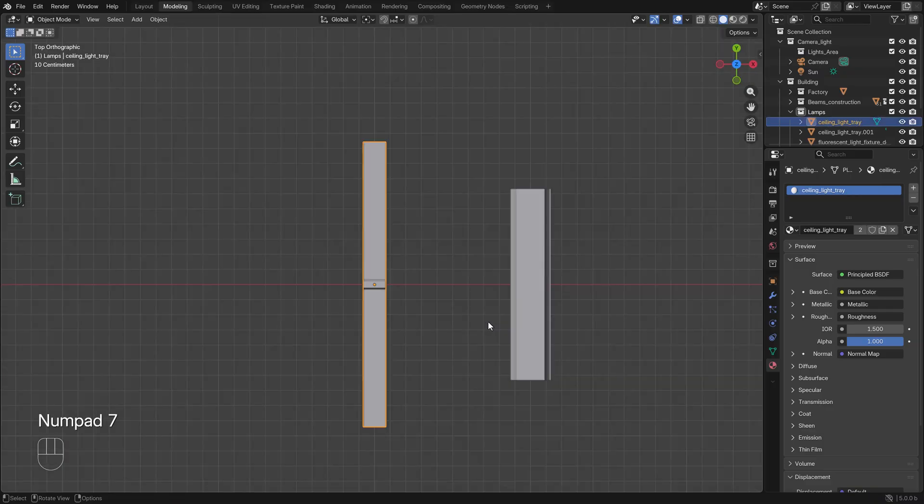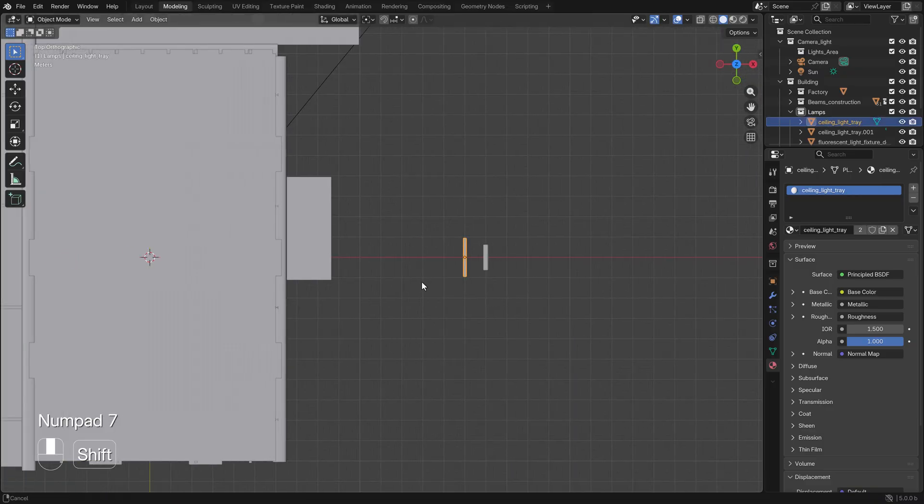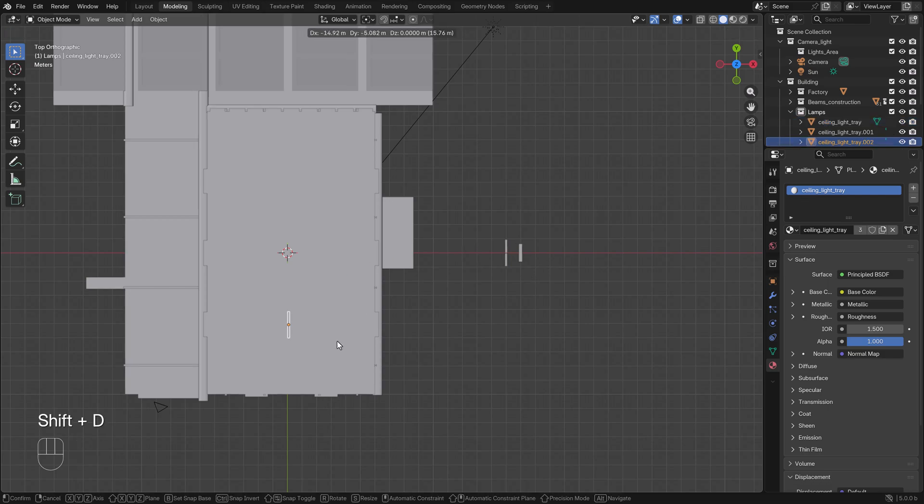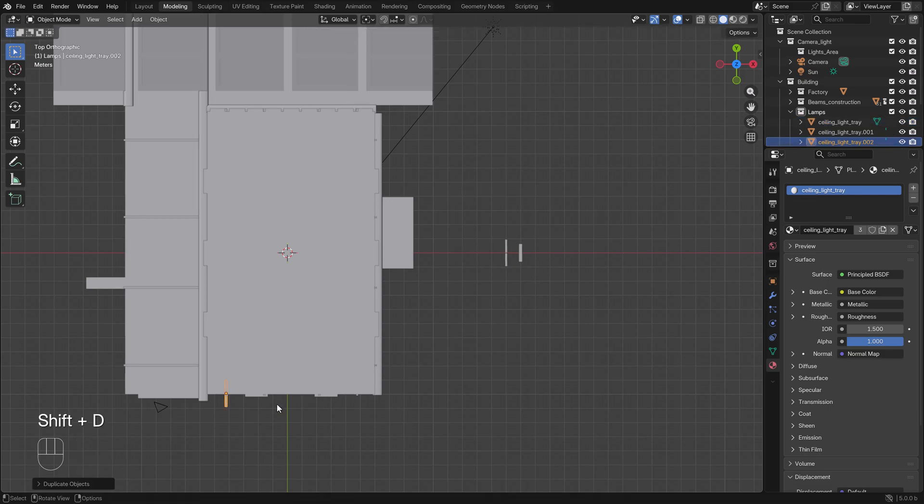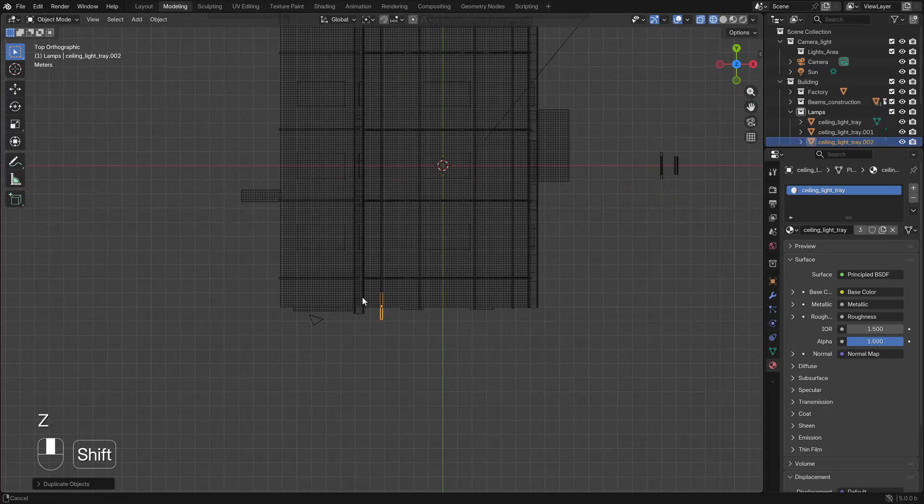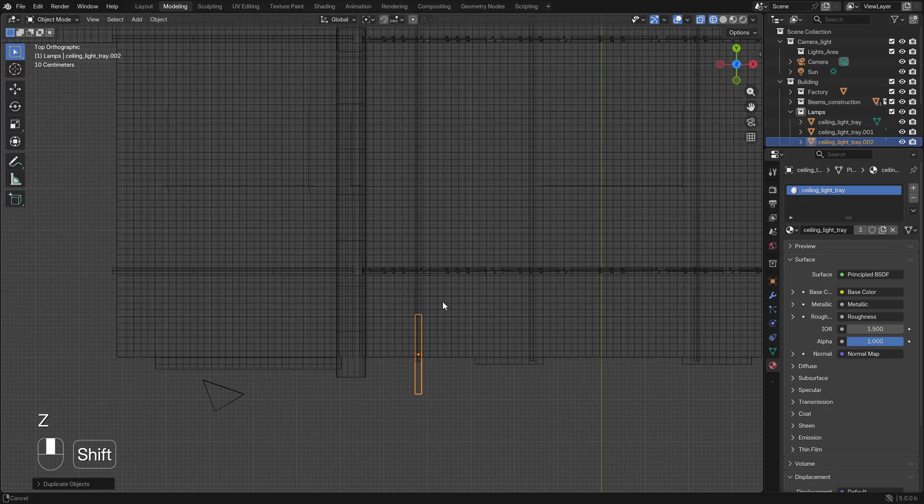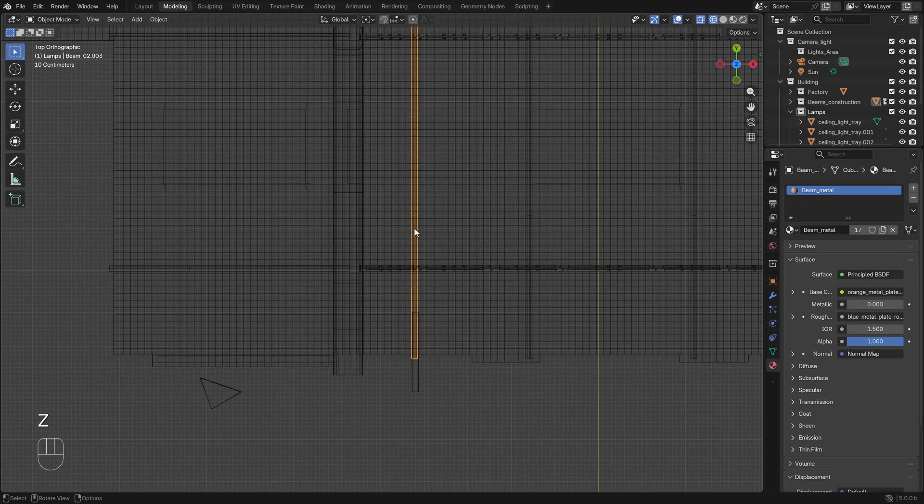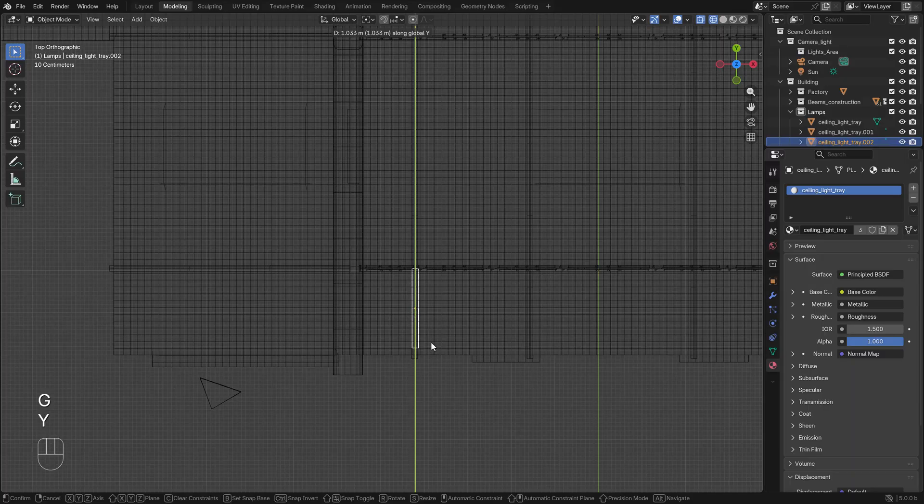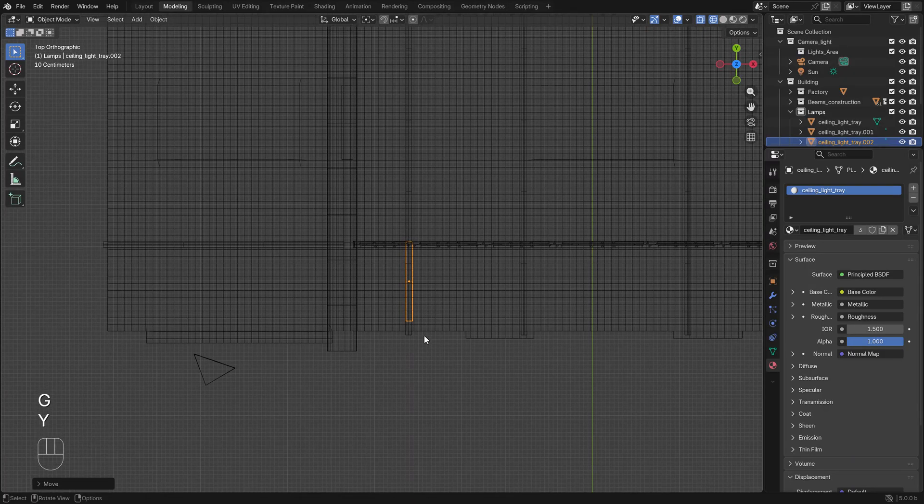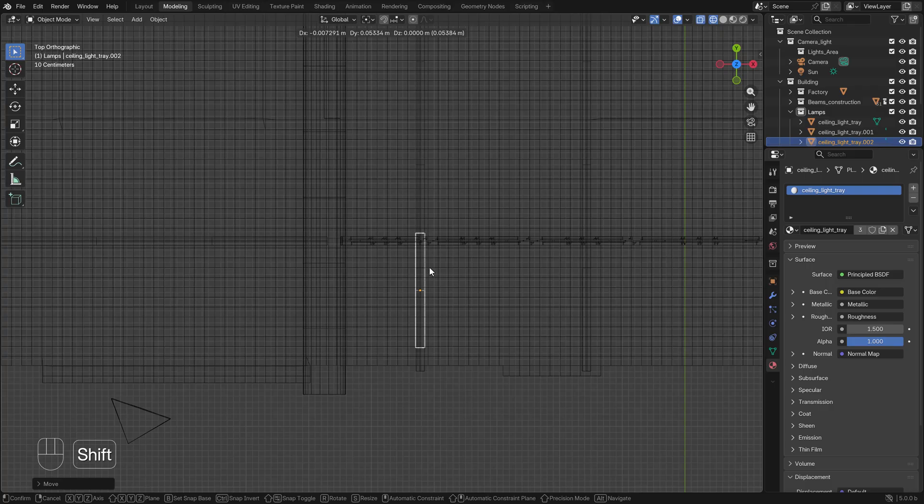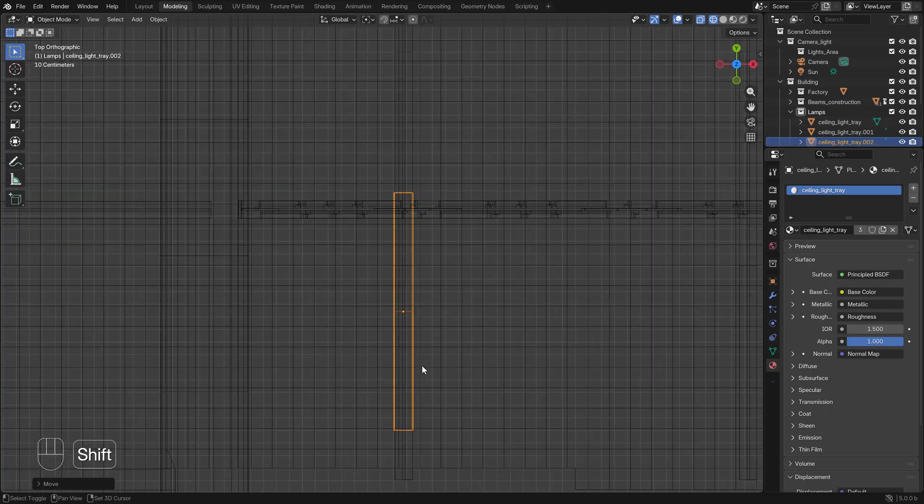We press Shift D and move them right there. Go to the wireframe and you can see the beams right here. We drag them a little bit inside. You don't want to push them to the wall - a little bit of space is needed.